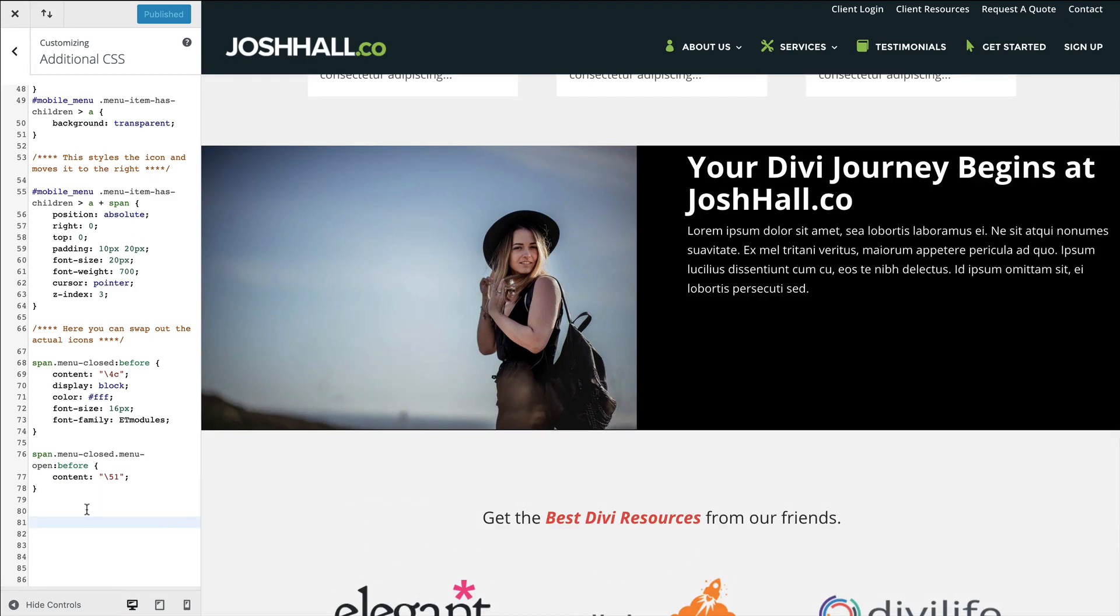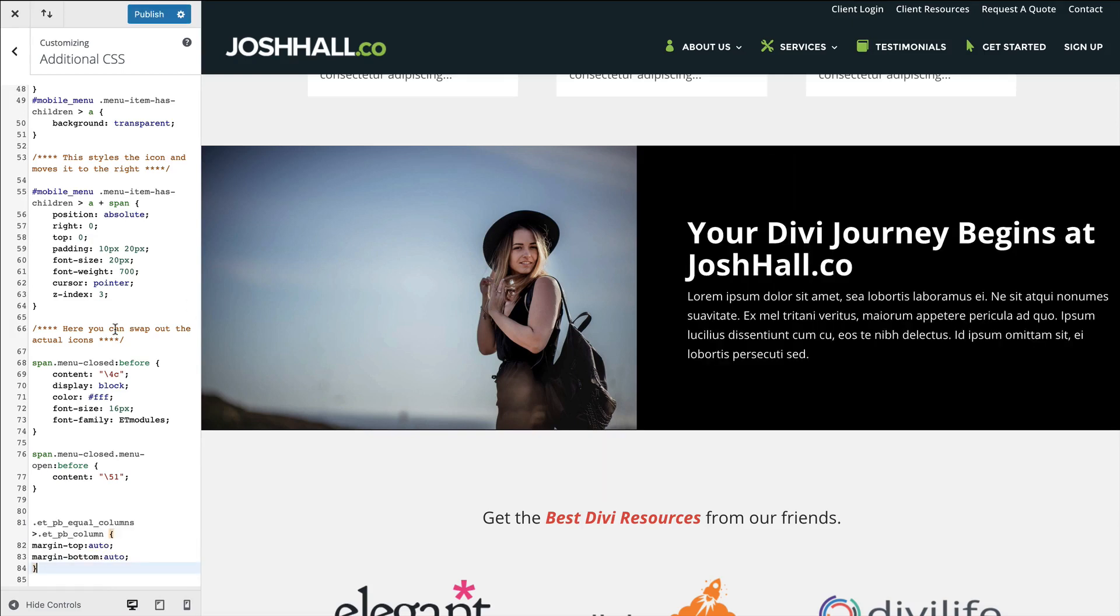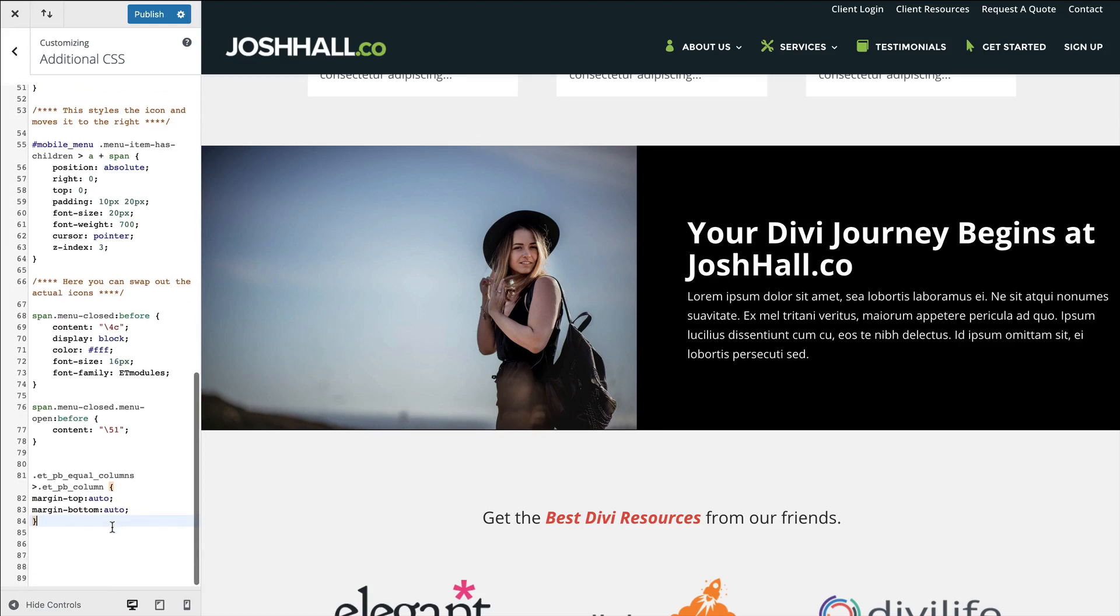And watch this. When I paste this little snippet of code, watch what happens to the text here. Bam, look at that. And that my friends is the magic of CSS. Basically what this is saying is, and if you don't know code, don't worry. I'll walk you through this.